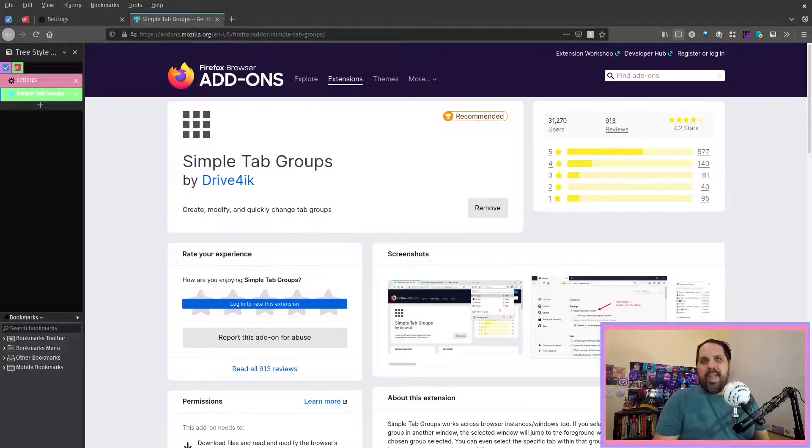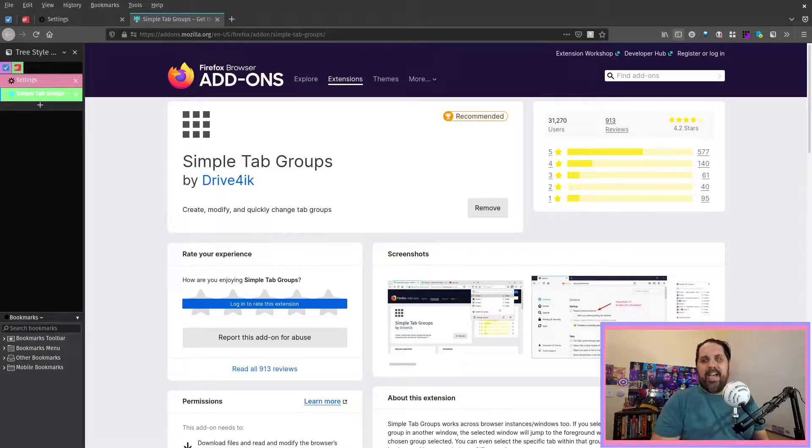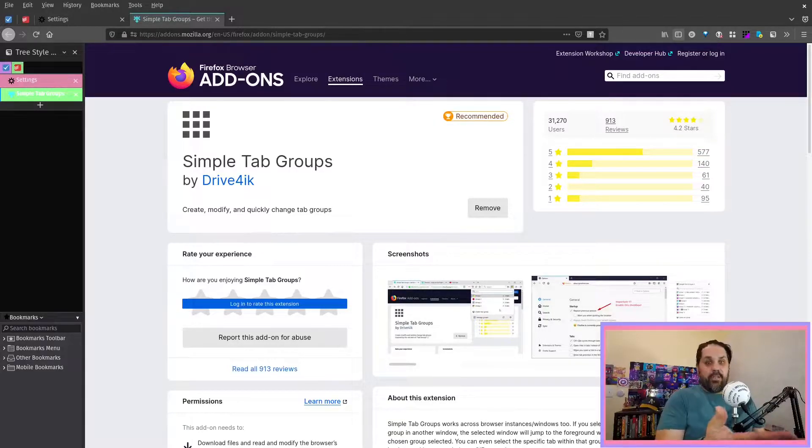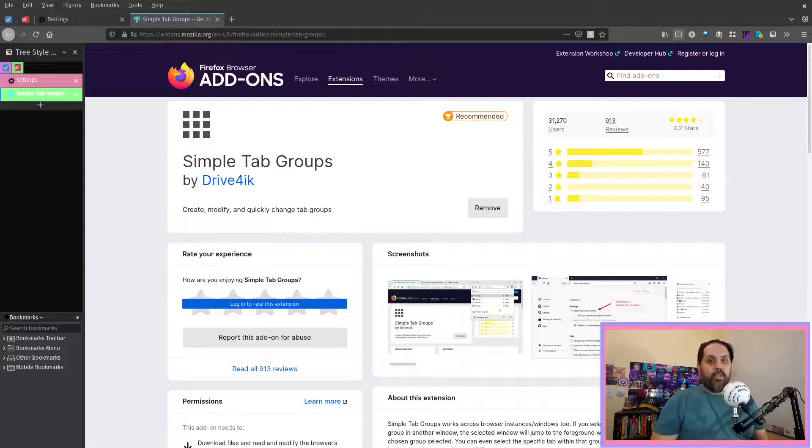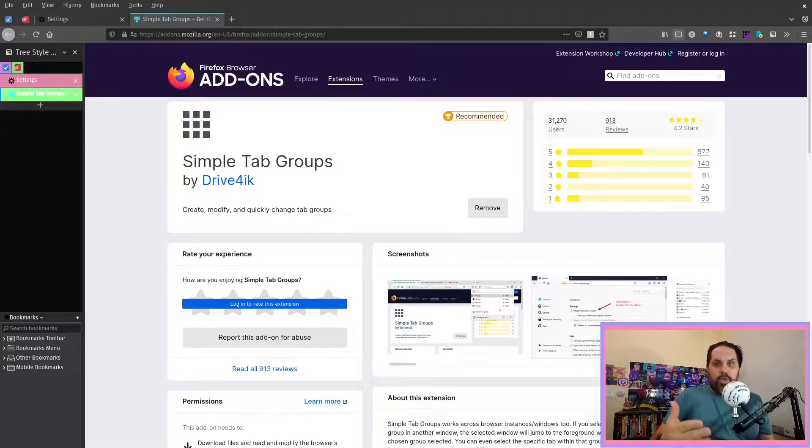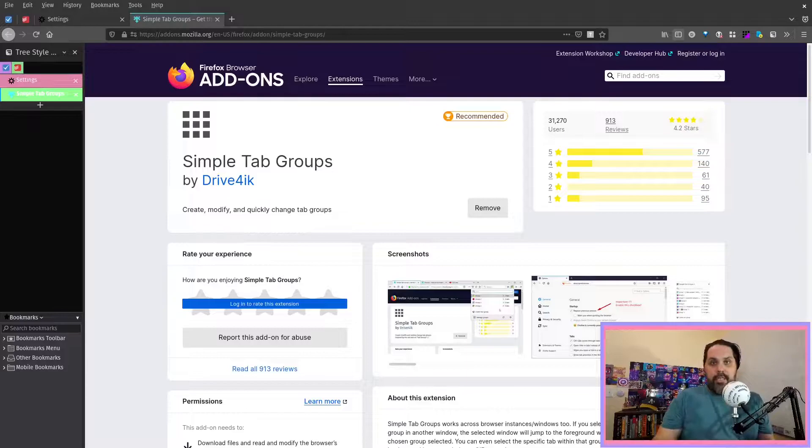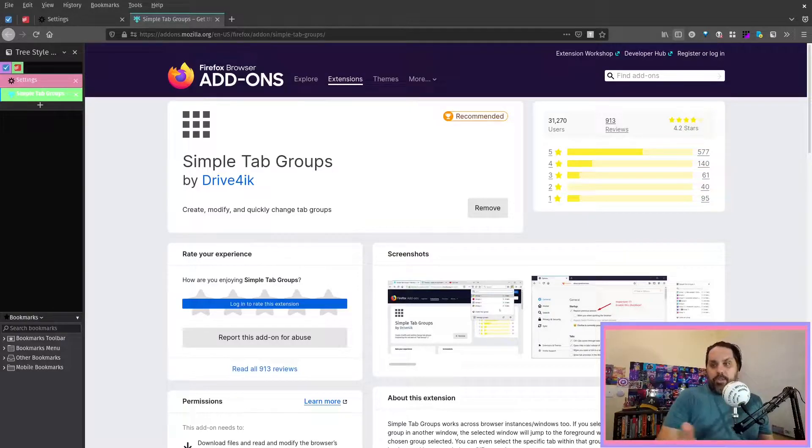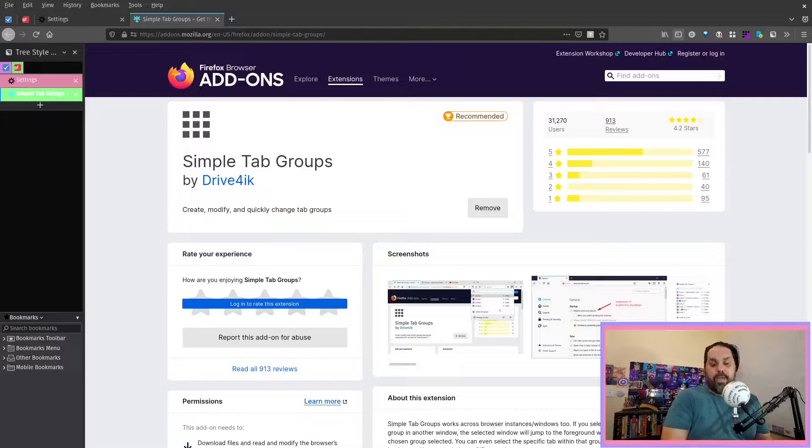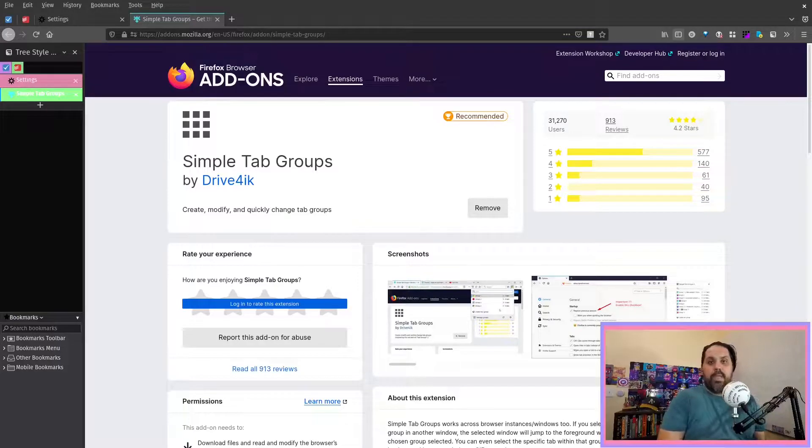For a long time, I've been a browser hopper, kind of like a Linux distro hopper. And recently I've settled on Firefox as being my primary browser. And the reason why is because I think it's been much better at getting real work done, not just in my regular nine to five, but also in my after hour side projects. It's just better at getting work done.